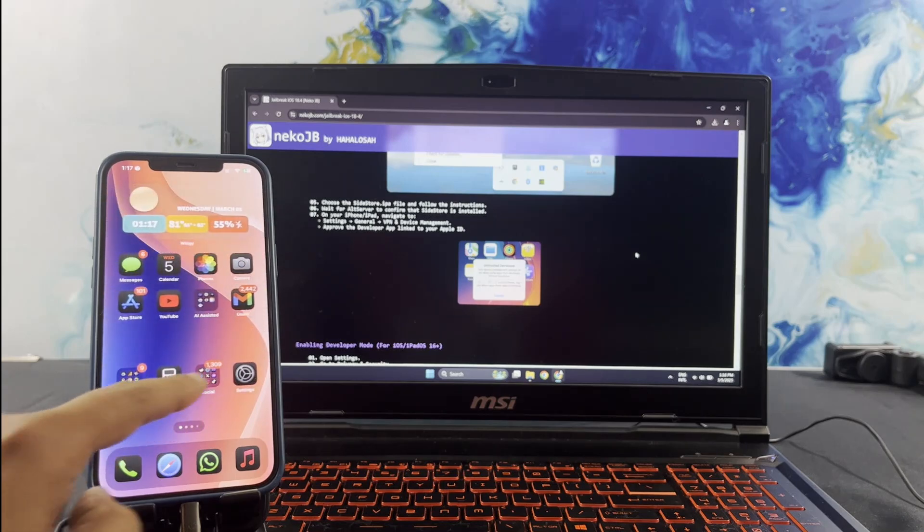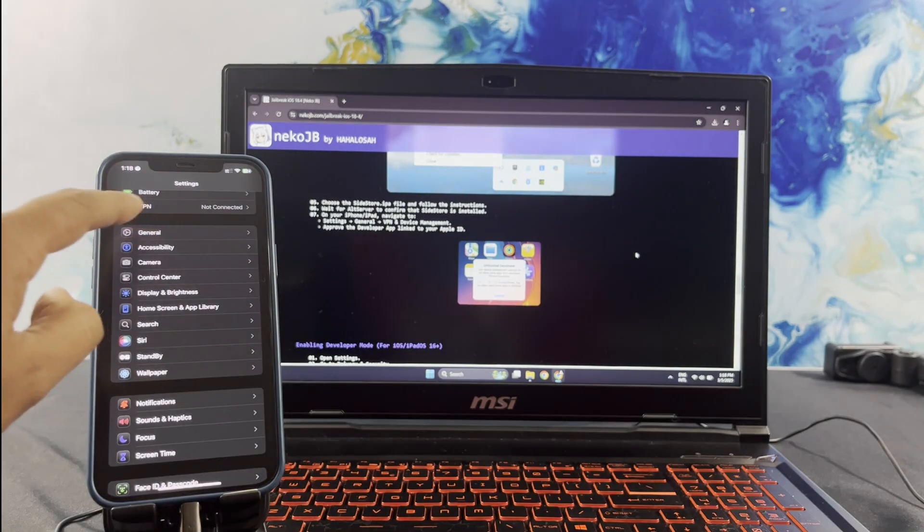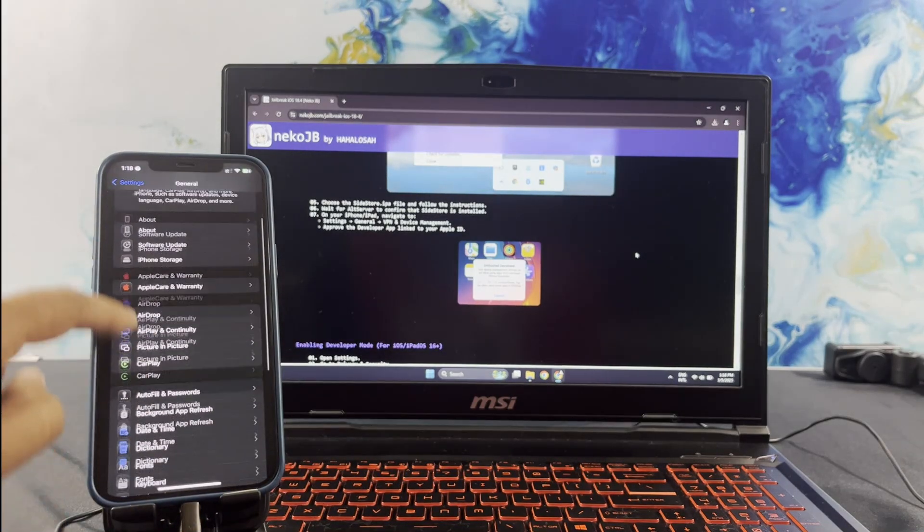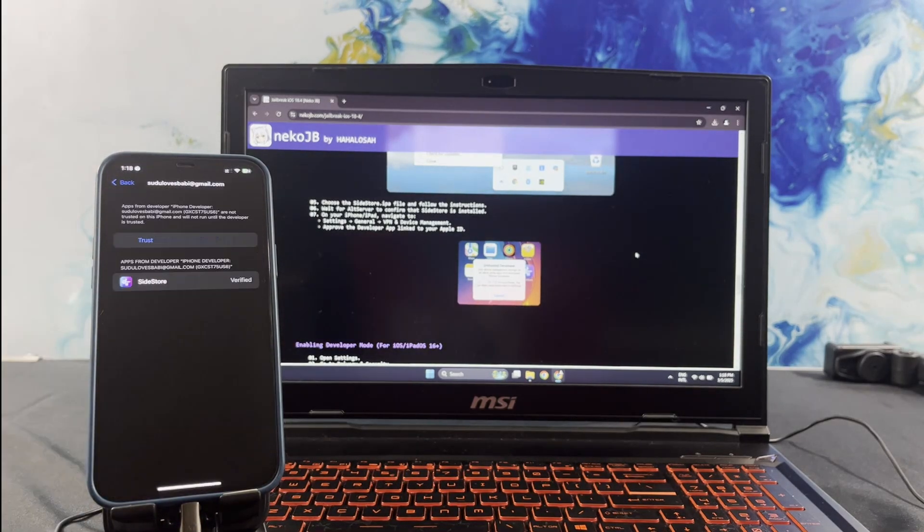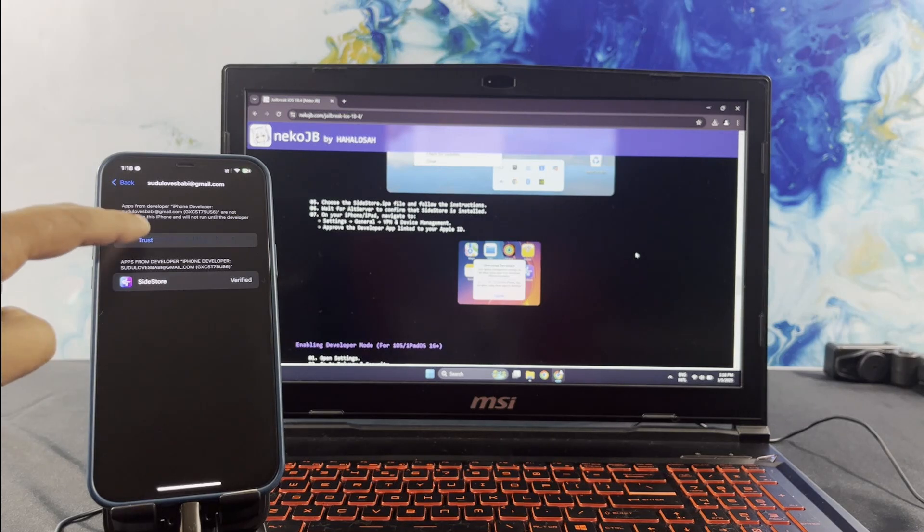Open settings. Go to General, and then VPN and Device Management. Select Untrusted Developer and trust the account.